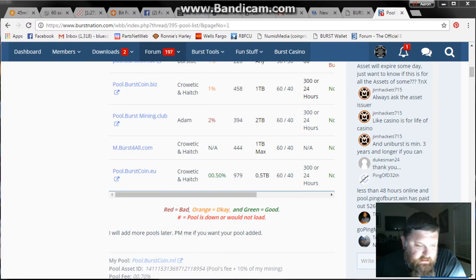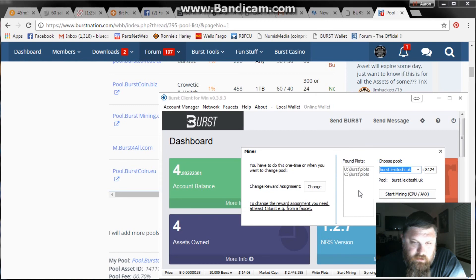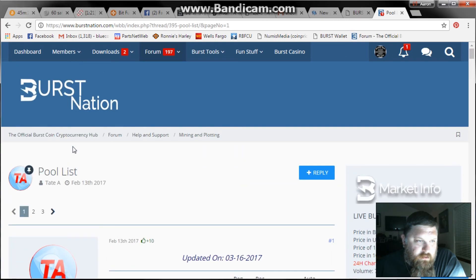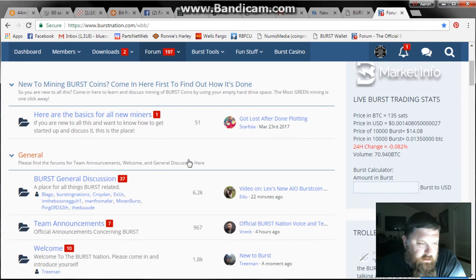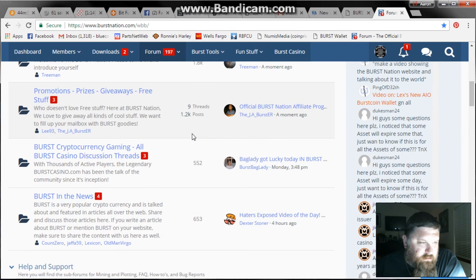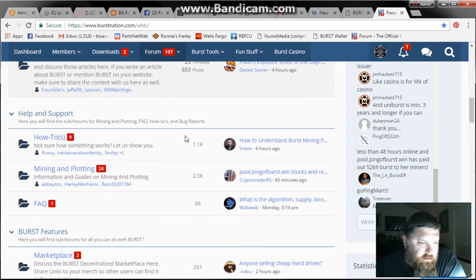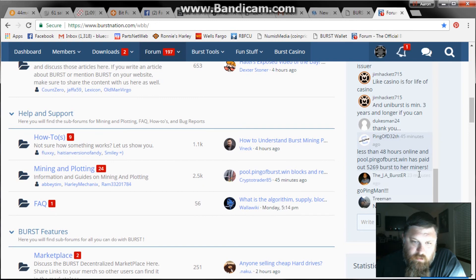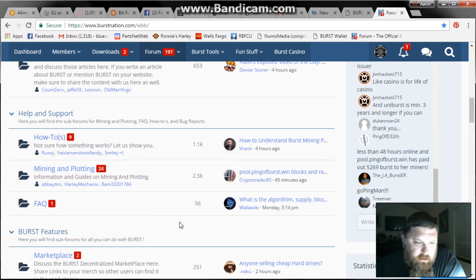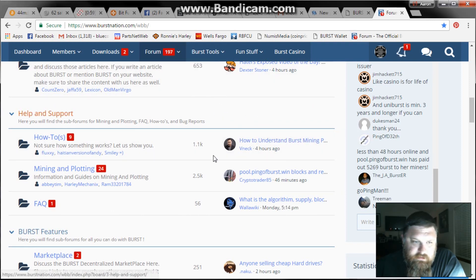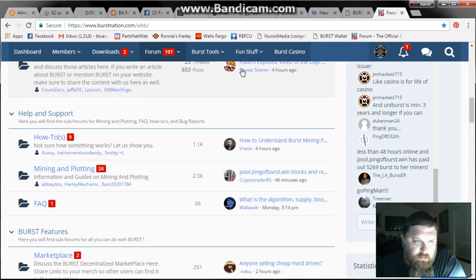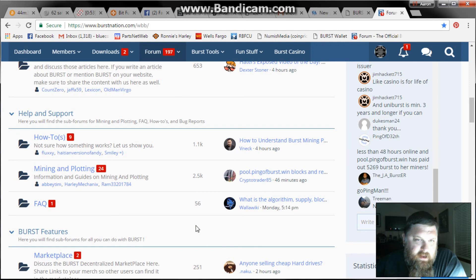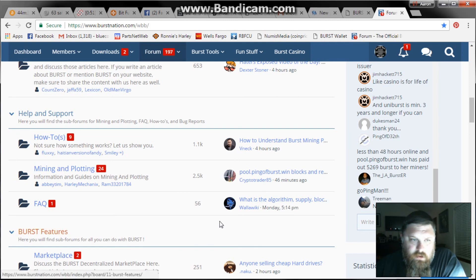So that is it in a nutshell. If you have any problems, feel free to chime in on the forums. Go to basics for all new miners or go to the how-to section and post a question, or you can do it in the chat in the troll box. And they will definitely help you out. I hope everybody gets up and mining because the more burst we mine, the better off everybody is. I'm going to put the link to Burst Nation in the description in the video. And happy bursting everybody.